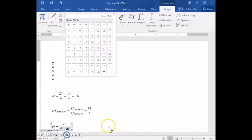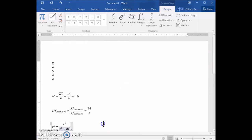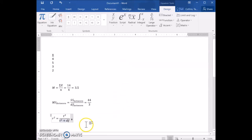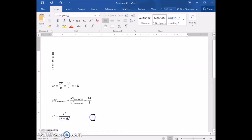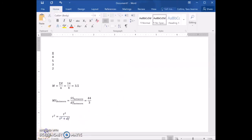That is how you insert equations into your Word document.